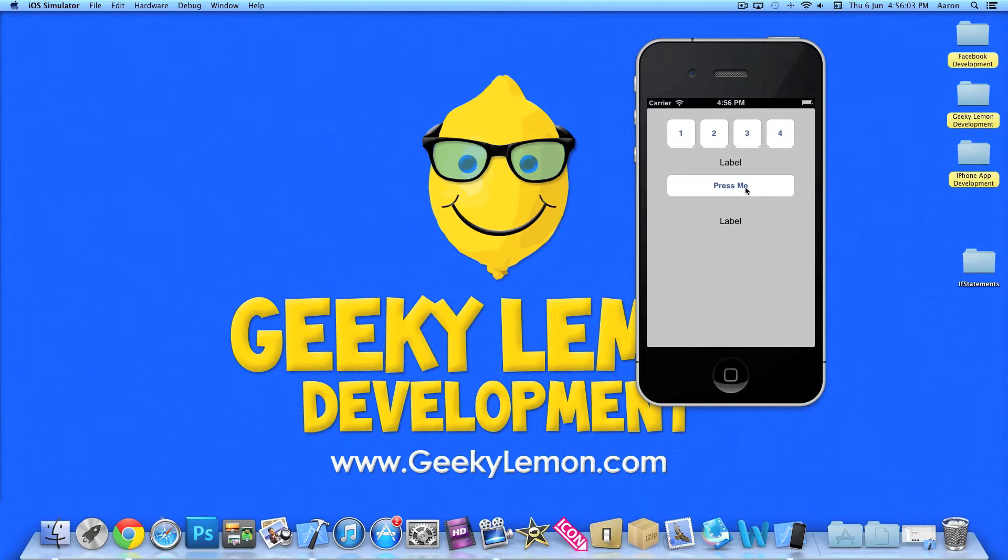So here we have four buttons, one, two, three, four. When we click any of these, you'll see the label changes the number to the number of the button.